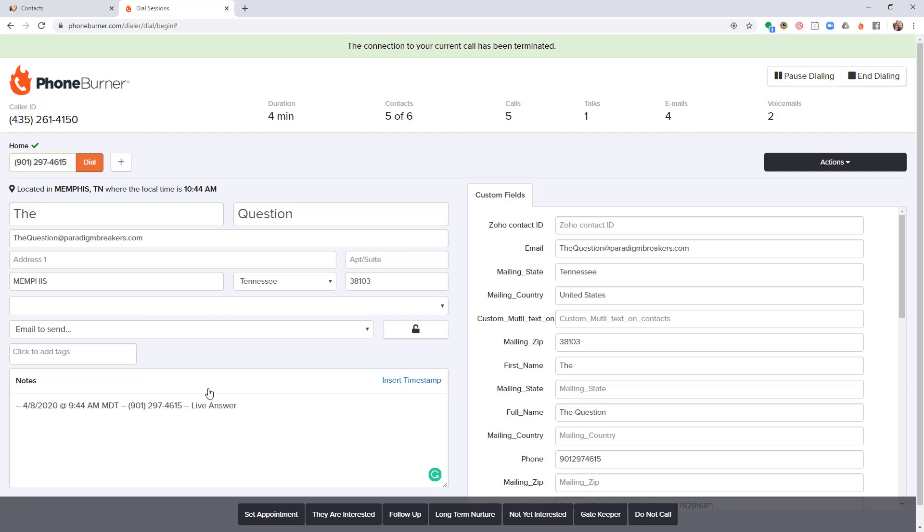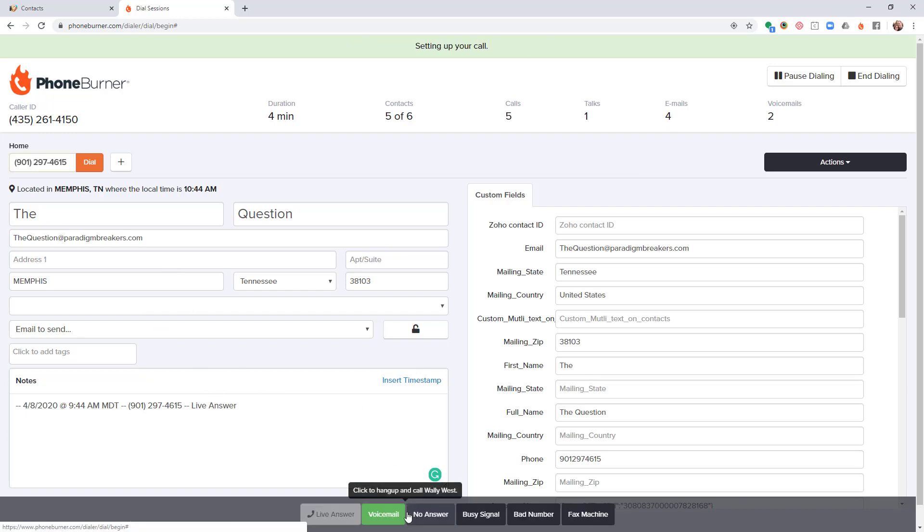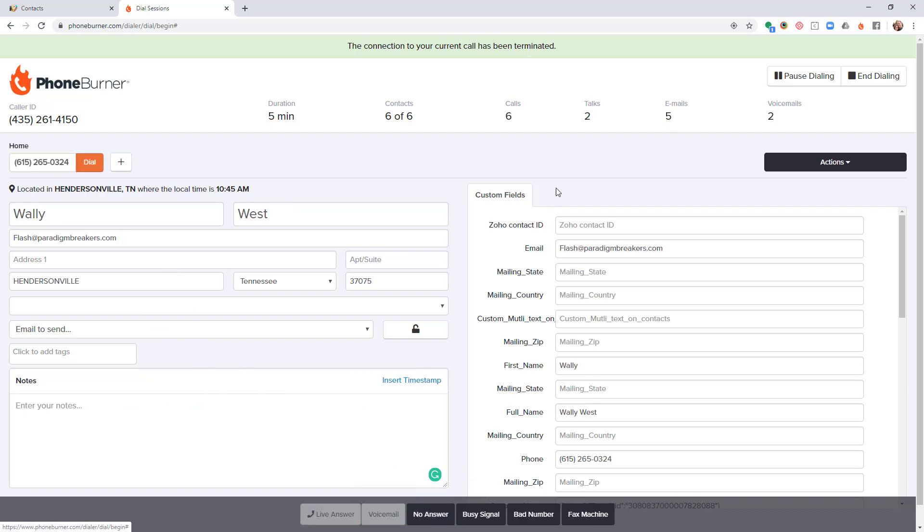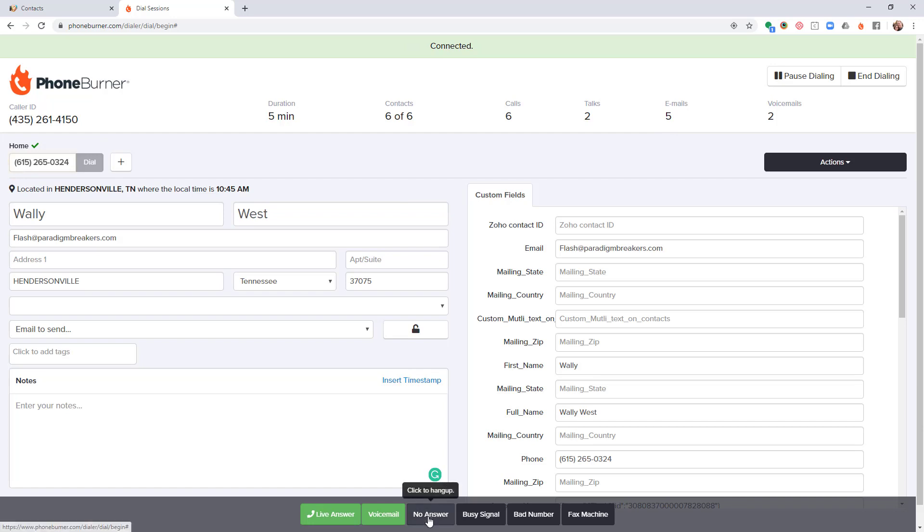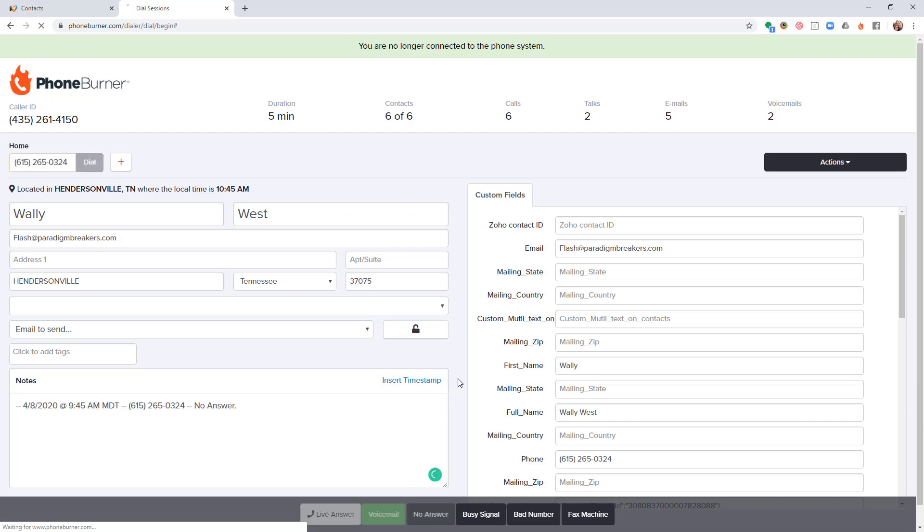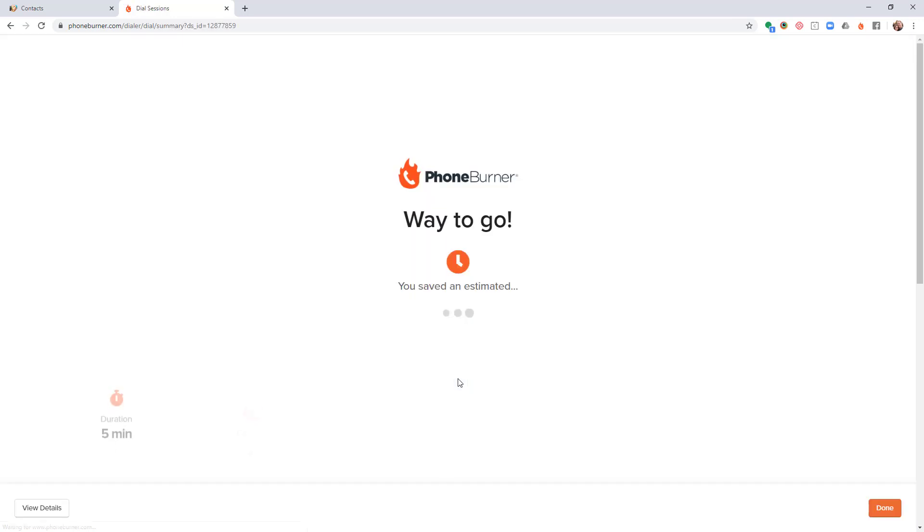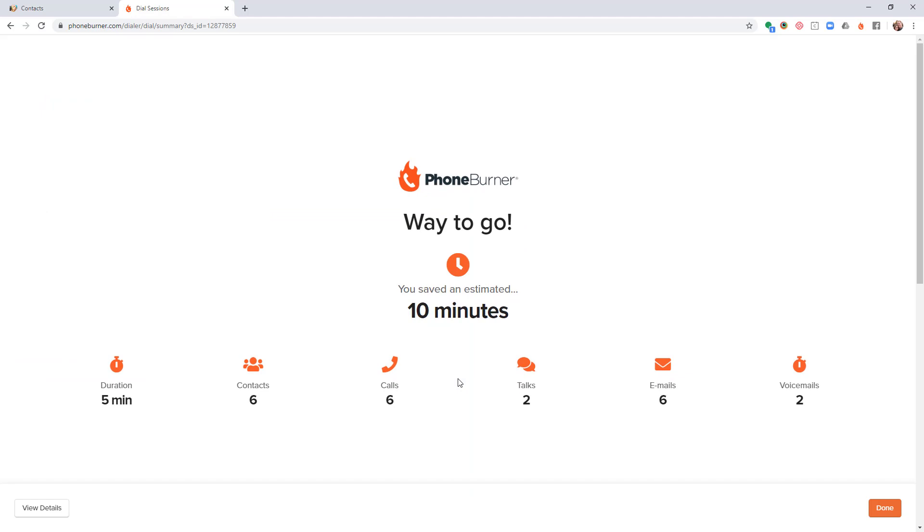Let's say I call the Question and he wants me to follow up with him later, so I click the follow-up button. If I have an email assigned to that button, the system will trigger that email. And let's say this contact doesn't answer, so I click no answer. Now that ends my session because that's all the records that I had initiated in this specific dial session.